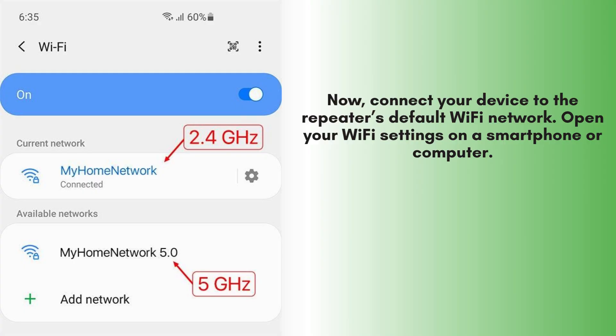Now, connect your device to the repeater's default Wi-Fi network. Open your Wi-Fi settings on a smartphone or computer and look for a network name like Wi-Fi extender or repeater setup. Select it and connect.